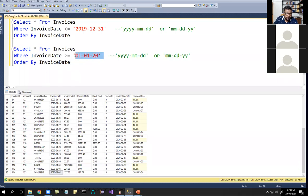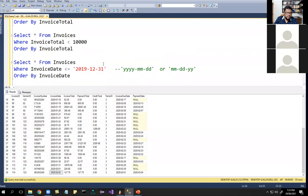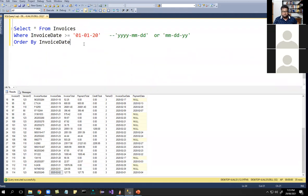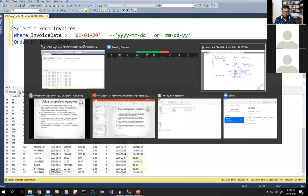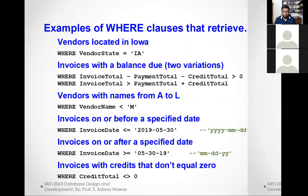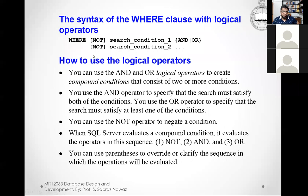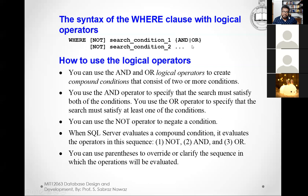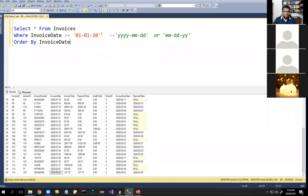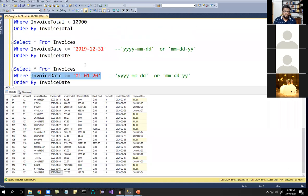So if it is a date value or text value we enclose it in single quotes; if it is a numeric value we don't enclose it in single quotes. Next we will see the logical operators: AND, OR, and NOT. These are called logical operators. You can use these operators to have more than one set of comparisons.